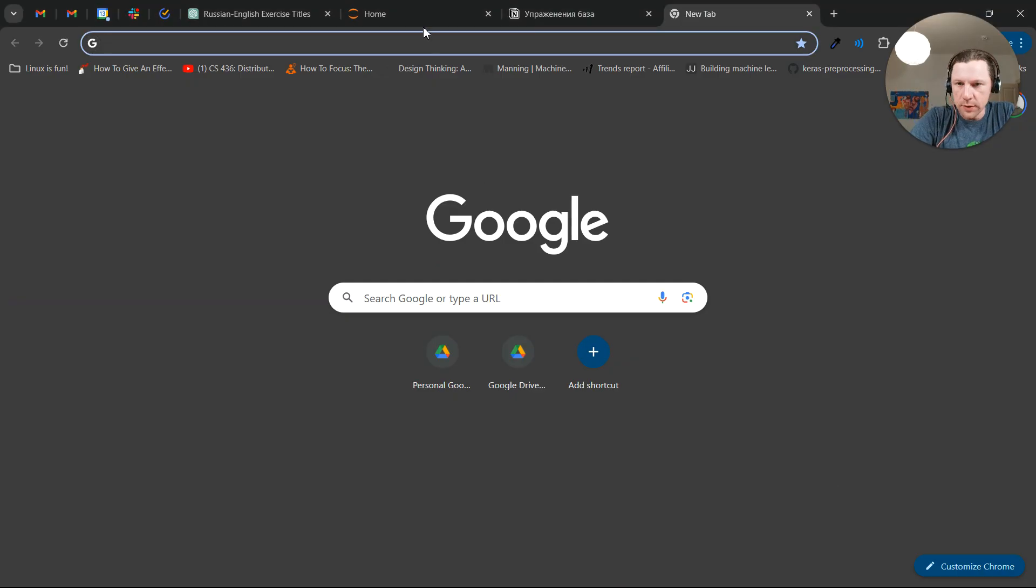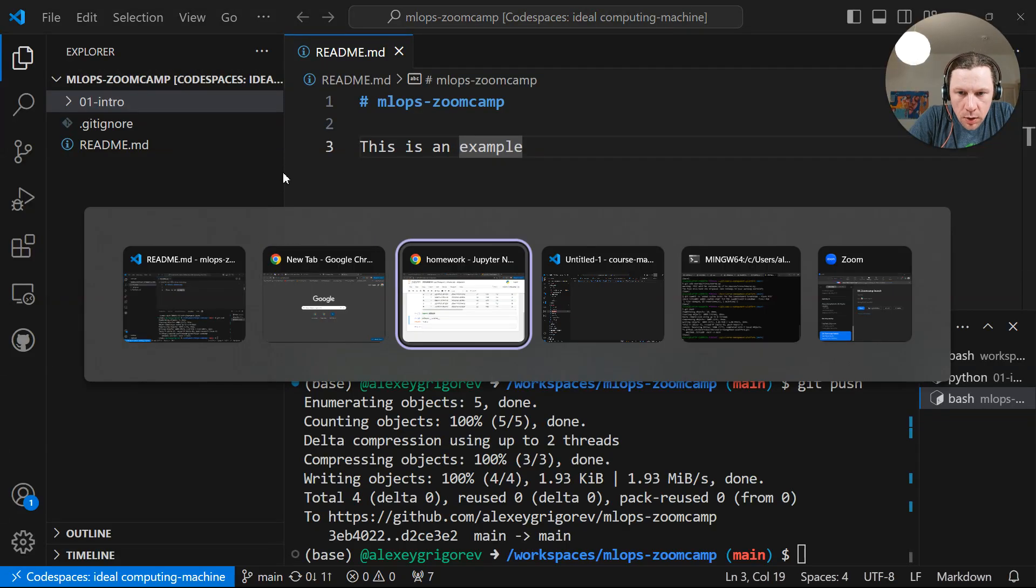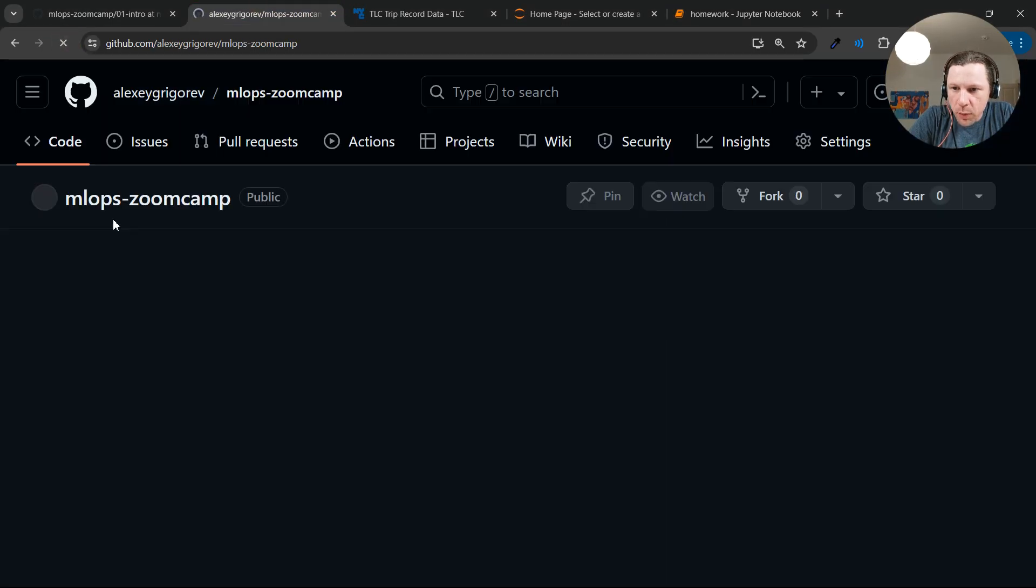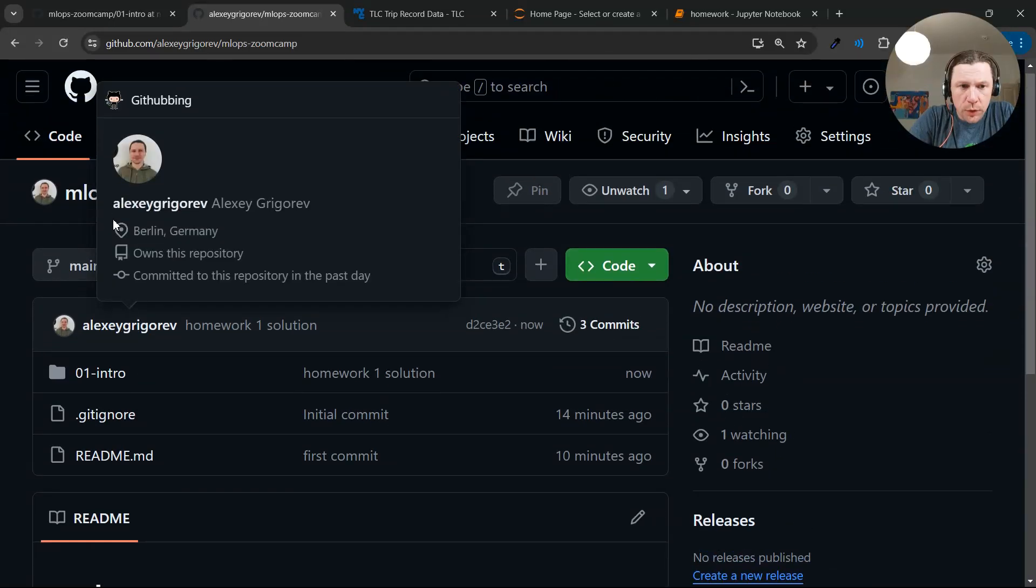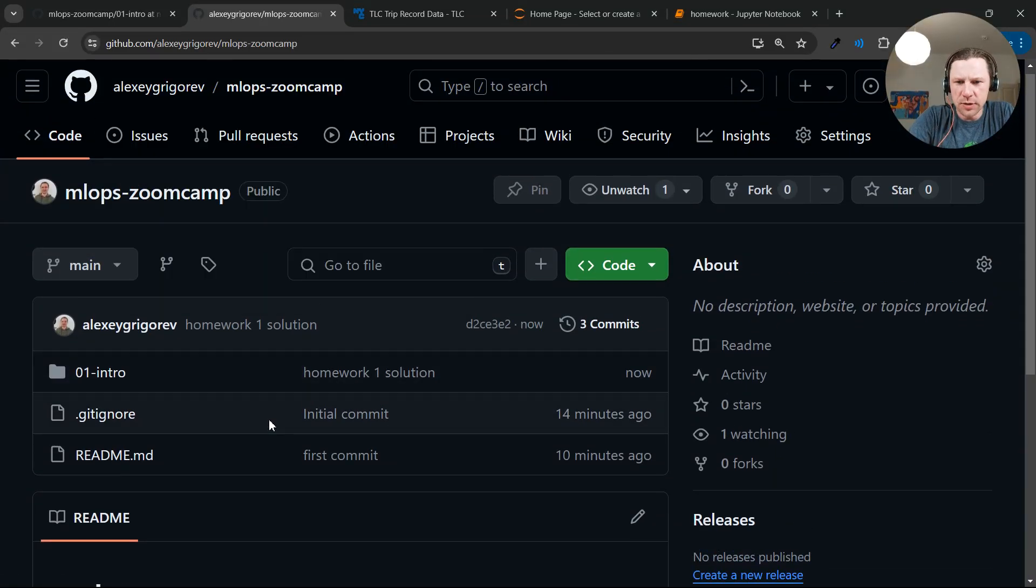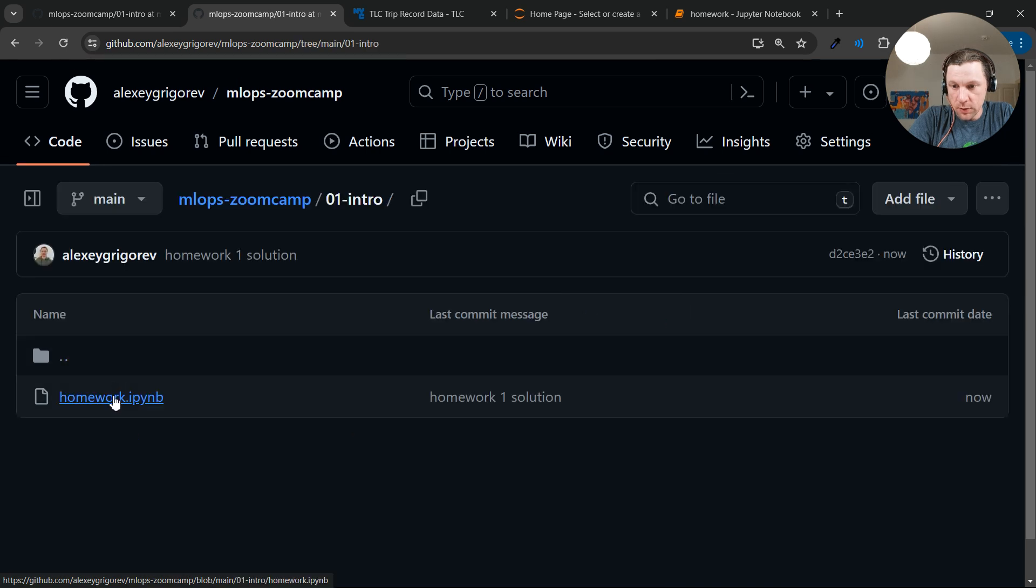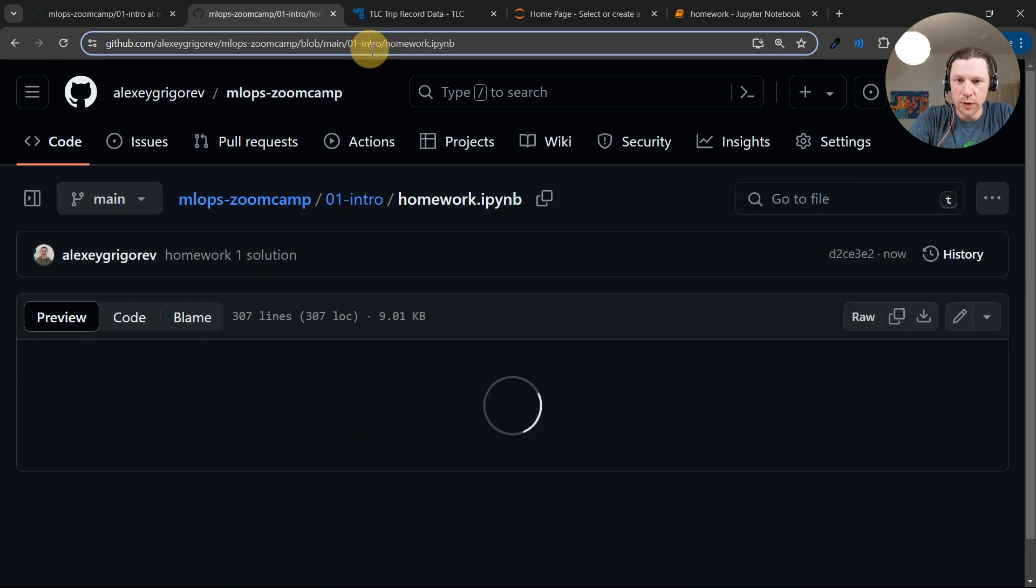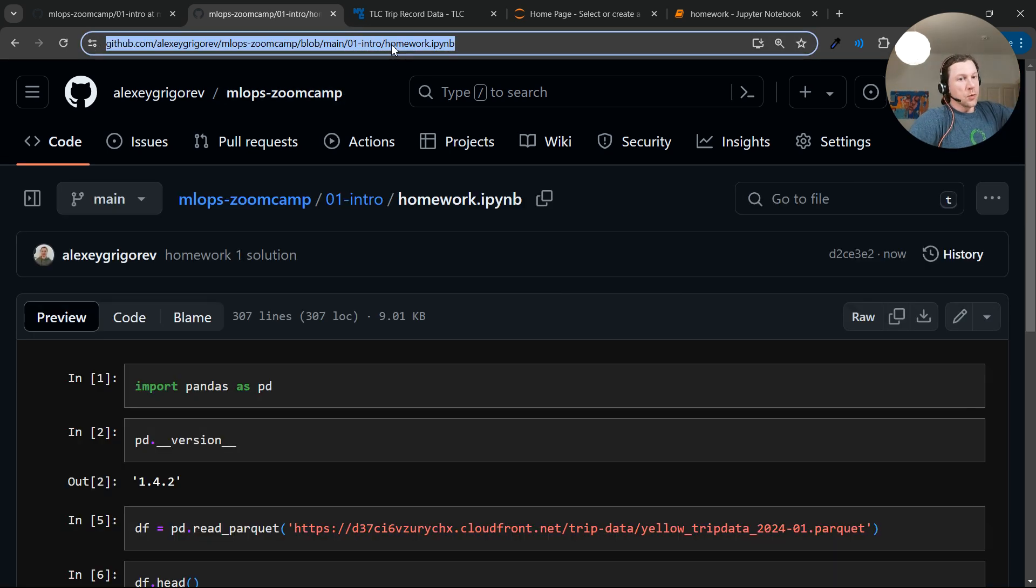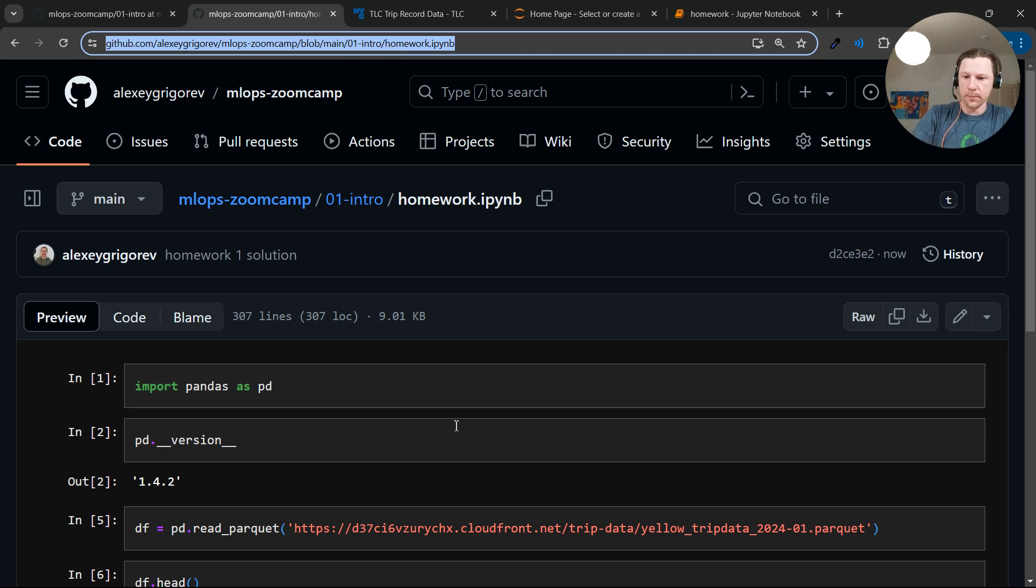Now if we go back to the browser, this is our repo. Notice that we didn't need to configure any SSH keys or whatever. Like we could just publish, we could just push to GitHub. And this is our homework solution, which we can use in the homework form. So you copy this link and put this to the homework form.